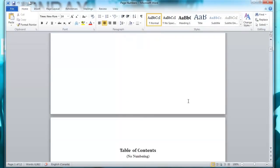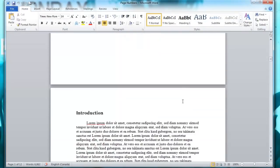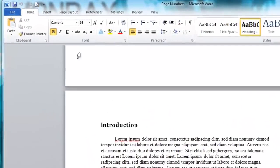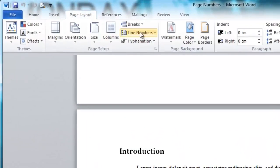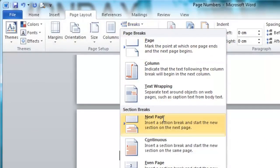So you first need to scroll down to where you want to start your page numbering. Click in front of it and then you're going to click on page layout. Then you're going to click on breaks and then scroll down to next page.